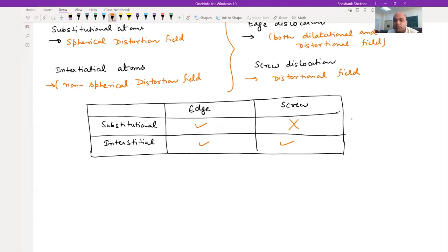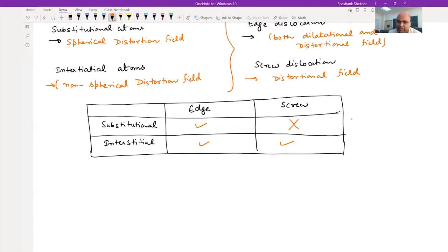Screw dislocation has only shear component. So substitutional atoms are going to interact only with edge dislocation, whereas interstitial atoms can interact with both edge as well as screw dislocation. This is one of the reasons why interstitial solute atoms will give you a higher hardening effect as compared to substitutional atoms.